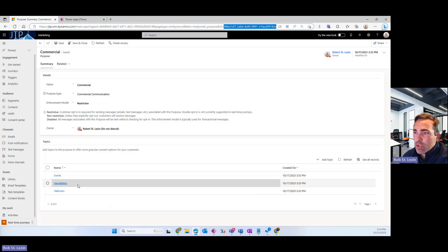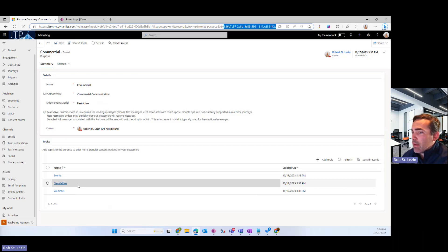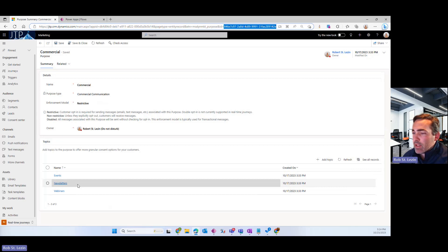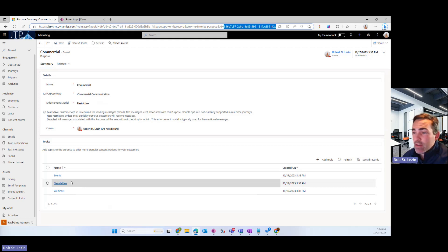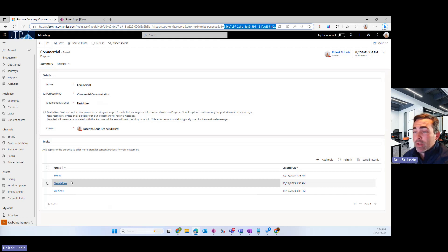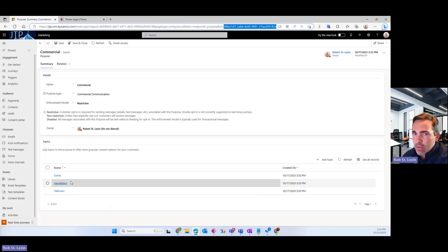And that would provide me coverage anytime I wanted to create a commercial type email that had content about events or content about newsletters. Right. So you can see how this is working. You see the pattern.